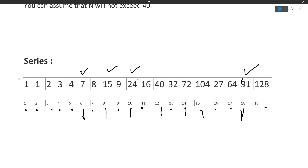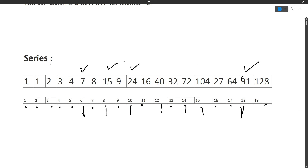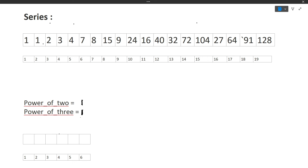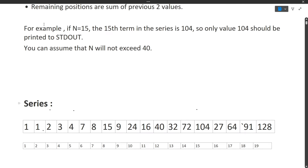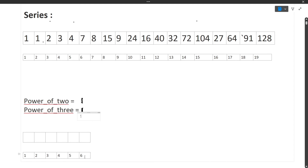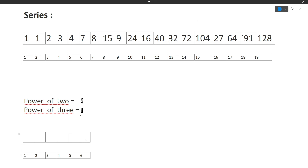We will fill the array one by one. Let's suppose we need the 6th value. We make an array of size 6 (maximum can be 40). We take two variables — power_of_2 and power_of_3 — both initialized to 1, because 2 to the power 0 is 1 and 3 to the power 0 is also 1. We start filling position by position from the first position to the Nth position.